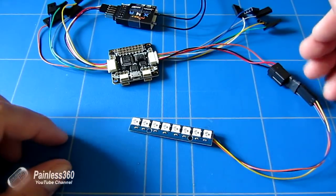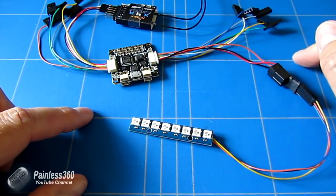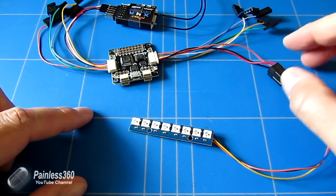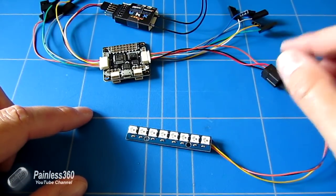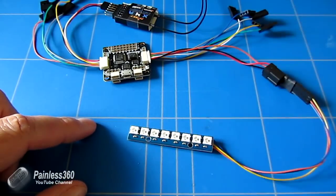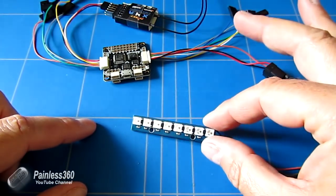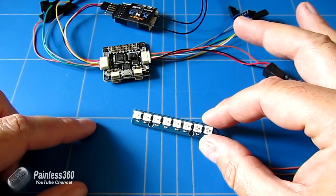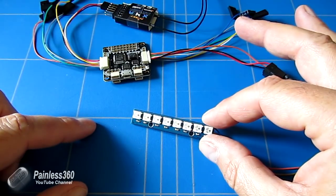What we'll do now is we'll fire up CleanFlight, we'll connect to it, we need to turn the LED function on, and then we need to configure what we want these LEDs to do and also where they are positioned on the frame. So netbook time.